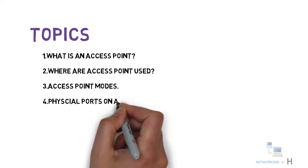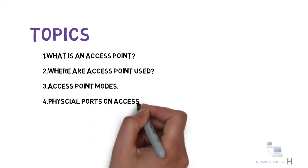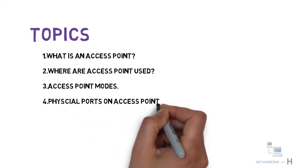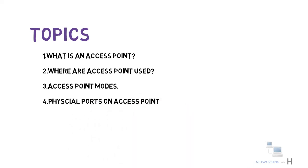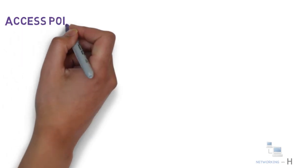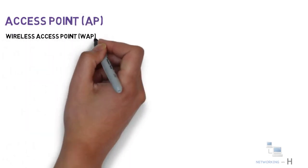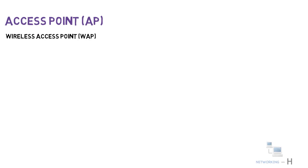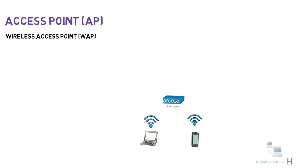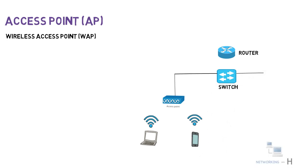Let's get started. Access points or APs, also known as wireless access points or WAPs, are networking devices that allow wireless devices such as laptops, tabs, or mobile phones to connect to a wired network which includes devices such as servers or printers, or for connectivity to the internet.